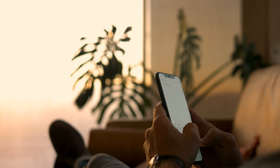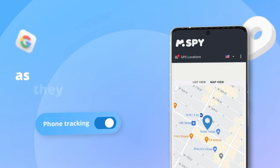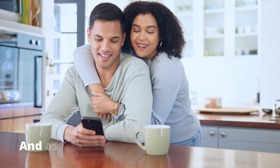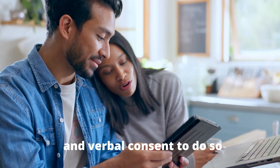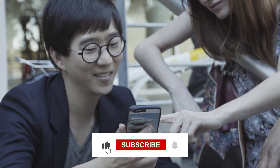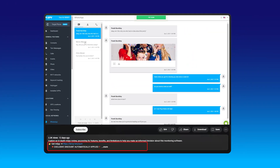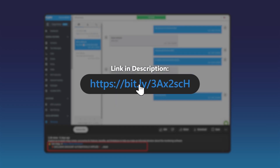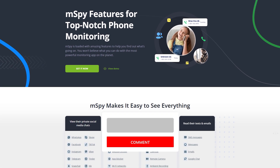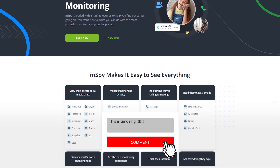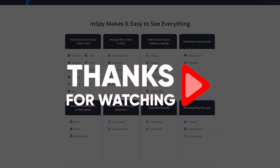Now you know how to install mSpy and monitor WhatsApp conversations — just remember to always use such software responsibly and legally, such as for parental control or monitoring company devices with the express consent of all users. That's it for this tutorial. If you found this video helpful, give it a thumbs up and subscribe to the channel. If you want to try mSpy, use the affiliate link in the description — it doesn't cost you anything and you get a discount. I enjoy hearing your thoughts and I'll try to get back to any questions or comments as fast as I can. Thank you so much for watching — I'll see you in the next video.